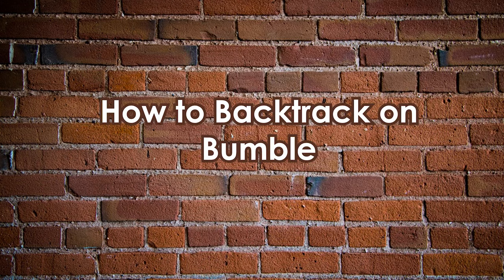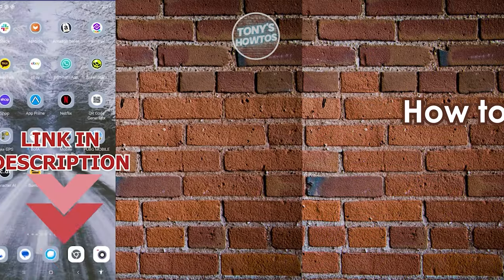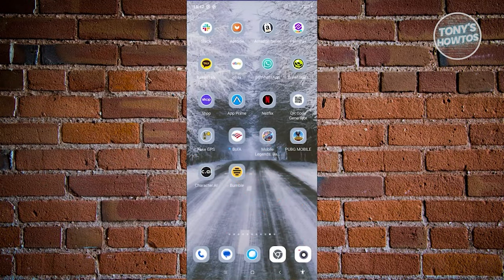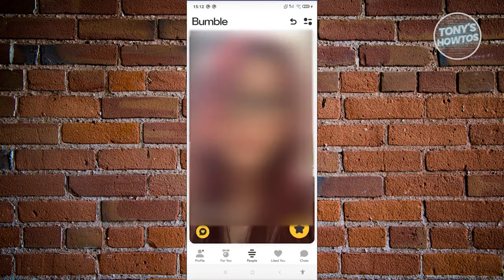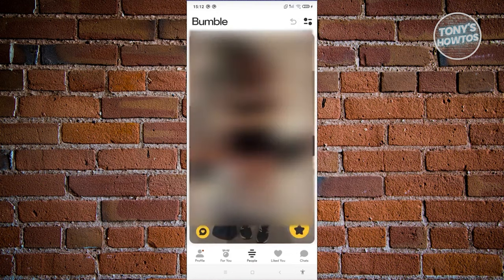How to backtrack on Bumble. Open up your Bumble app and log in to your account. From the main home screen — the people section — this is where we swipe left or swipe right. If you want to skip someone, you swipe left; if you like someone, you swipe right.